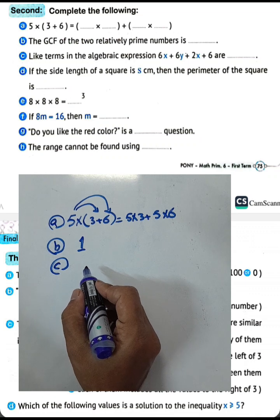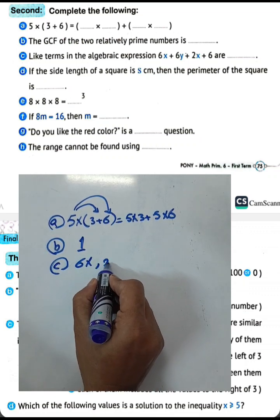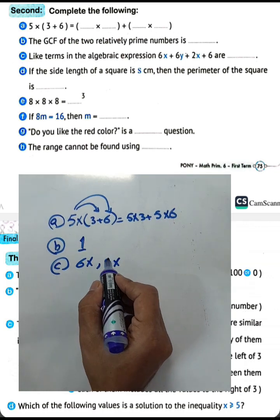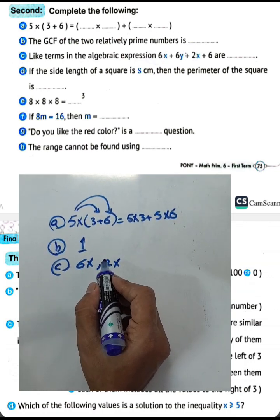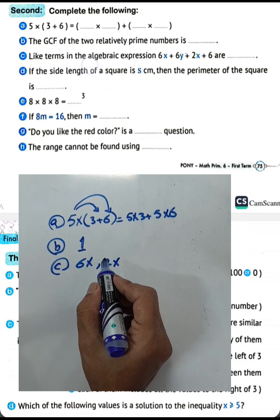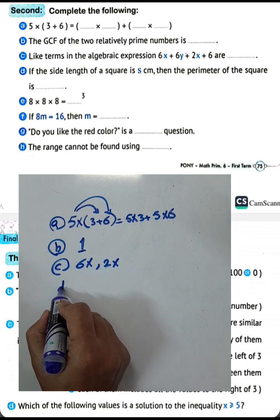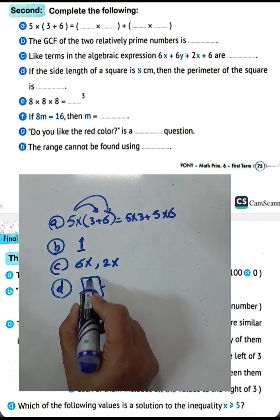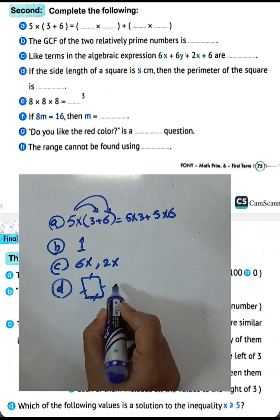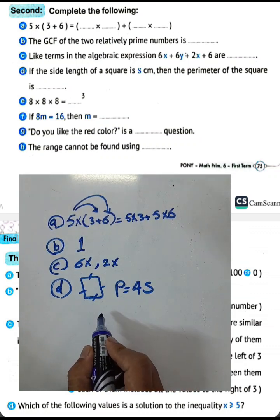Letter C: like terms in the algebraic expression are 6x and 2x. Letter D: if the side length of a square is s centimeters, the perimeter of the square is 4s, because all sides of a square are equal. So the perimeter equals 4s.